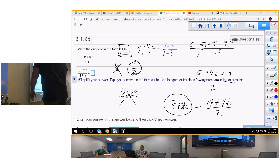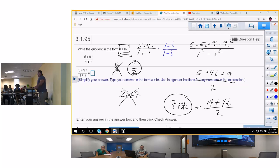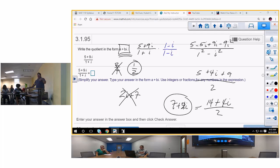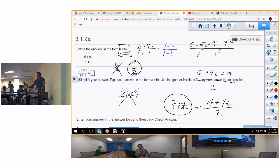One thing to note: there's nothing wrong with writing 2i plus 7, but some computer applications and standardized tests will mark that wrong because the standard form puts the real part first. It's like writing 2/4 when the real answer is 1/2 — they want it in simplest form. I'm not going to try to squeeze completing the square into 3 minutes, so y'all have a good day and I'll see y'all at the next 30-minute meeting on Friday.